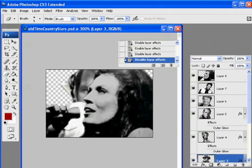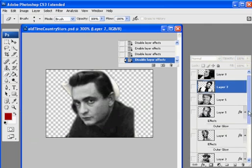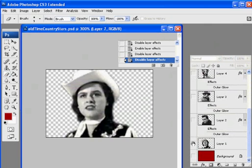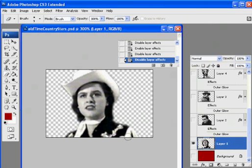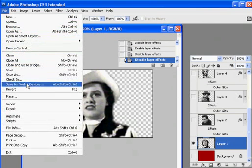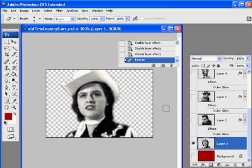And I also output each layer individually, as a PNG file. So I did each layer. I went to the layer, let's say this one, and I went file, save for web, and I output it as a PNG file.